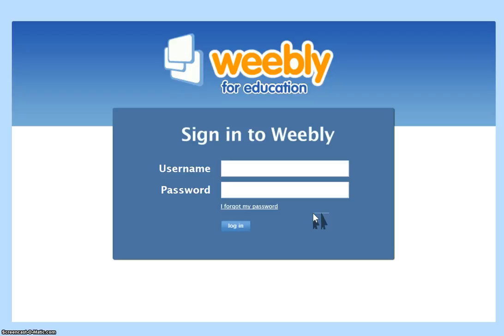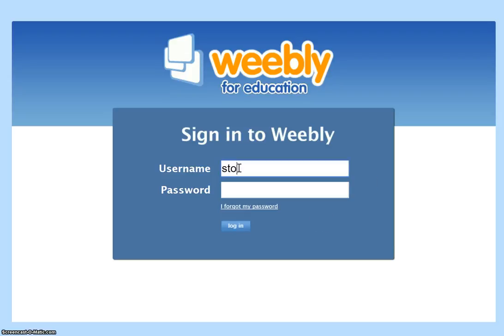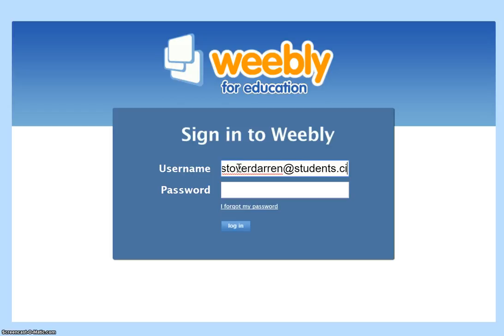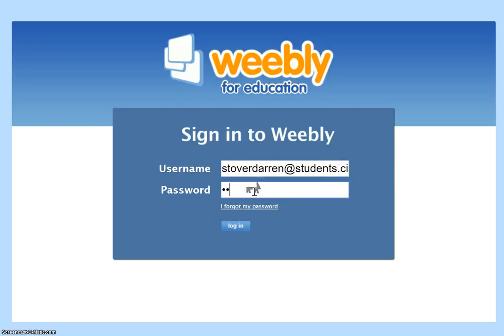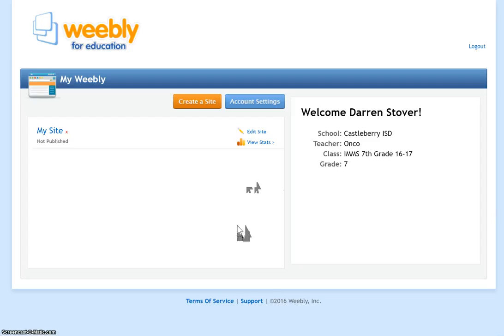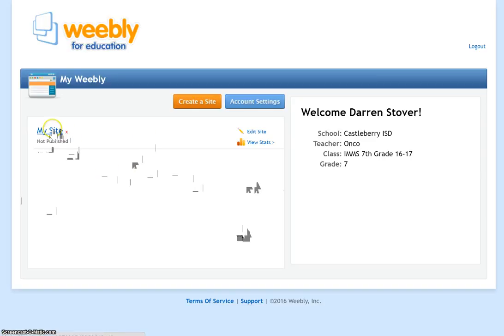For seventh grade students you're going to need to type in your actual email. So you're going to put in your username at students.cisd.net and then your password is your lunch number. Then you'll click on login and it's going to take you into your area into your site. Now we are going to click on my site.